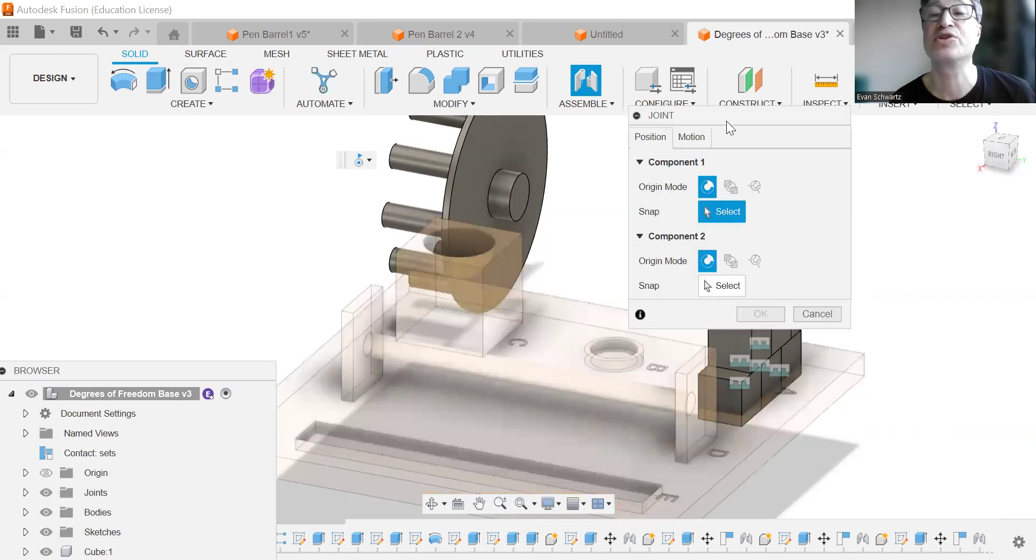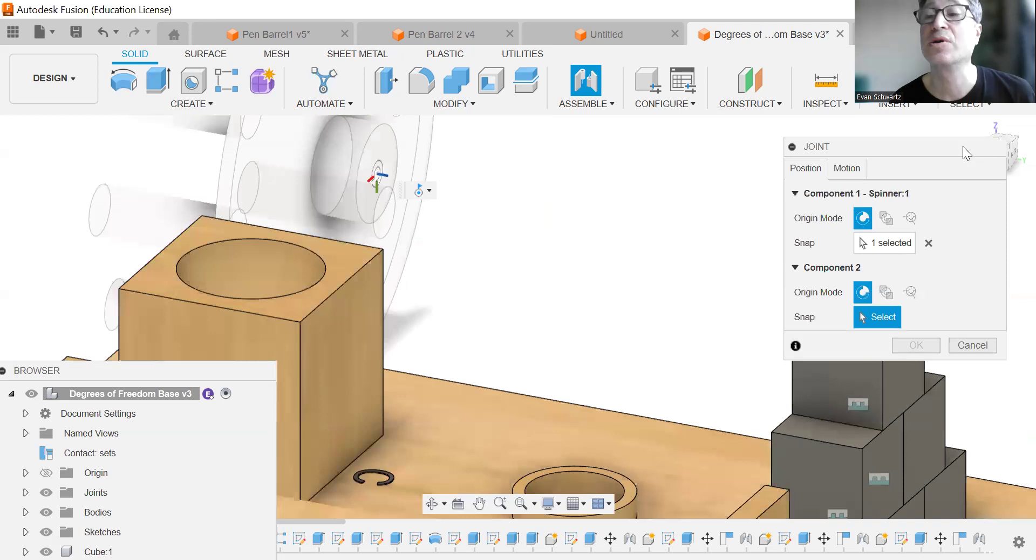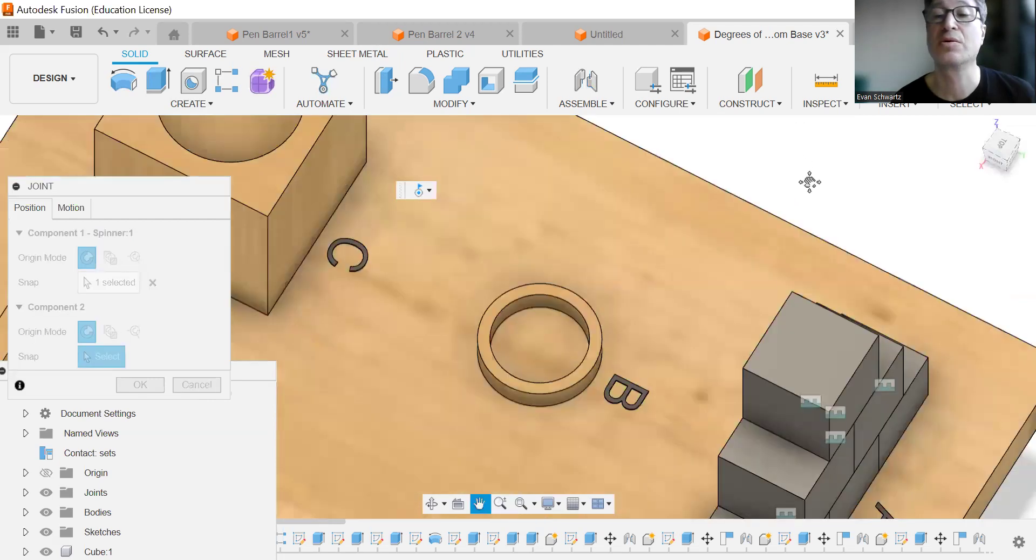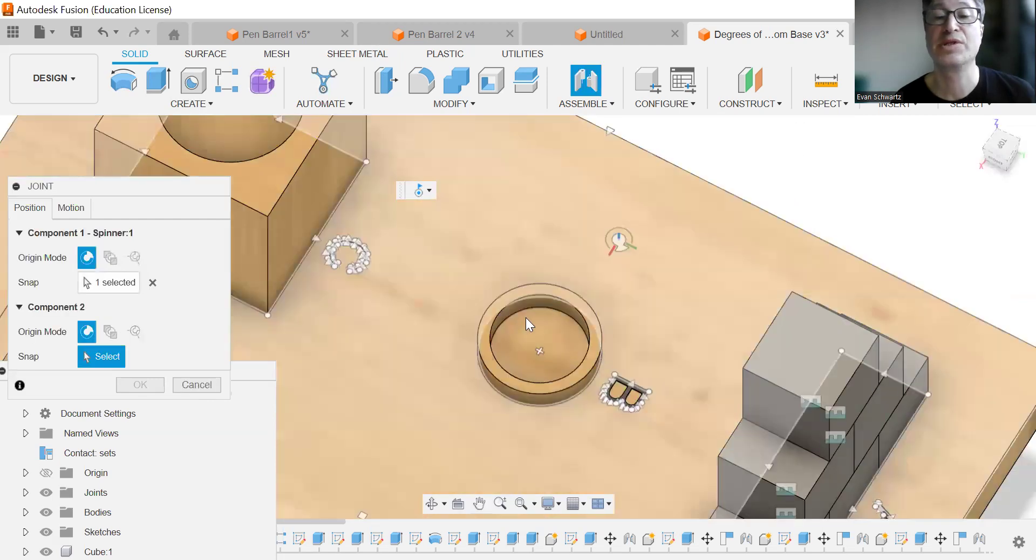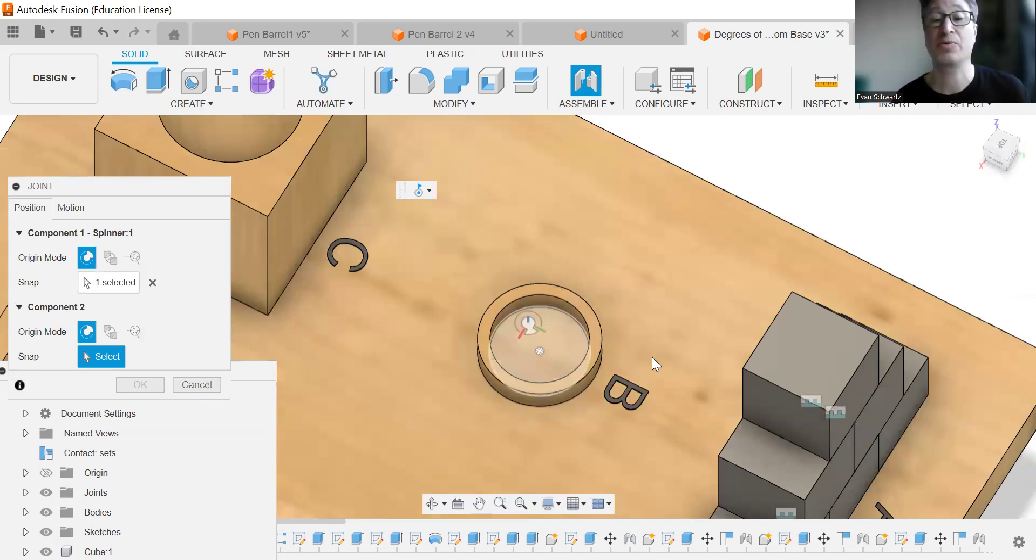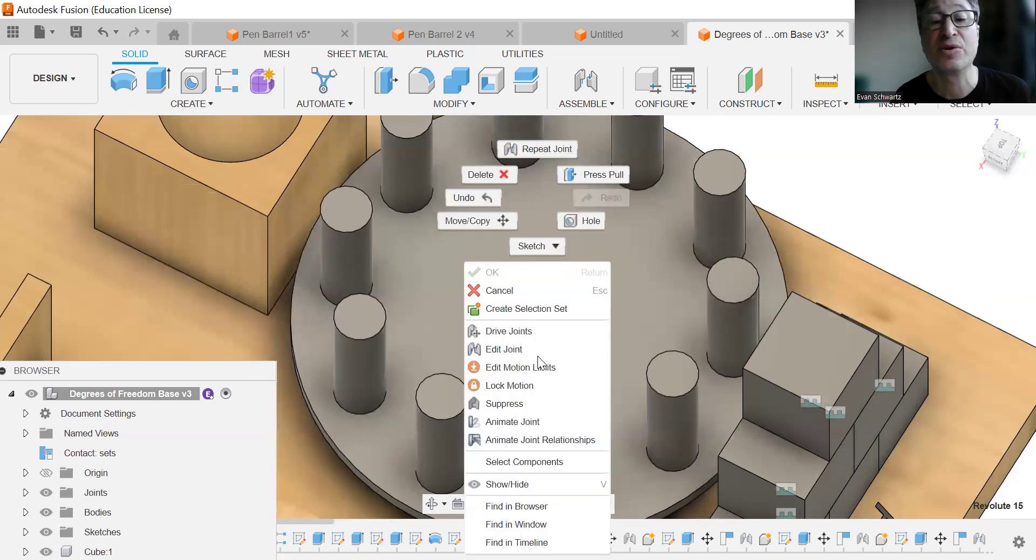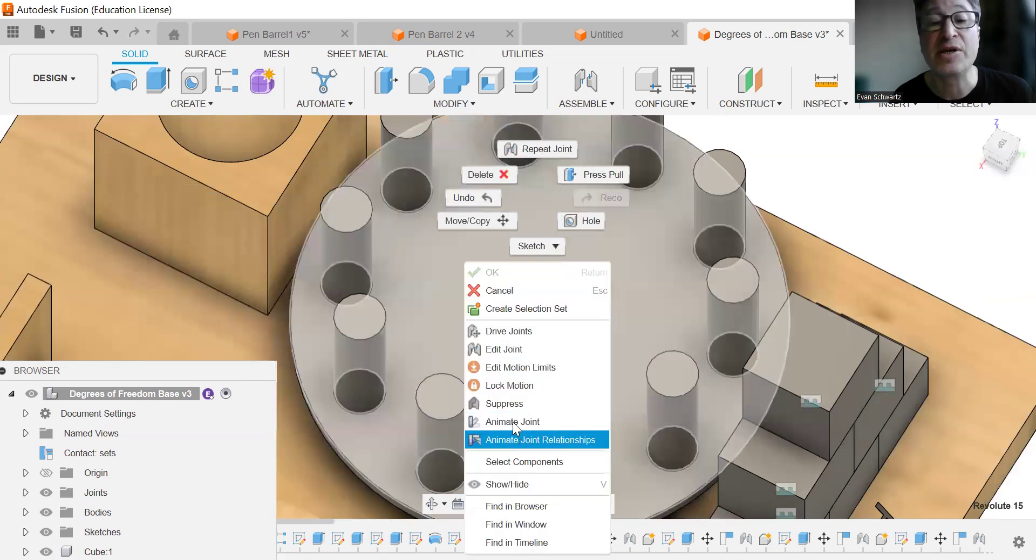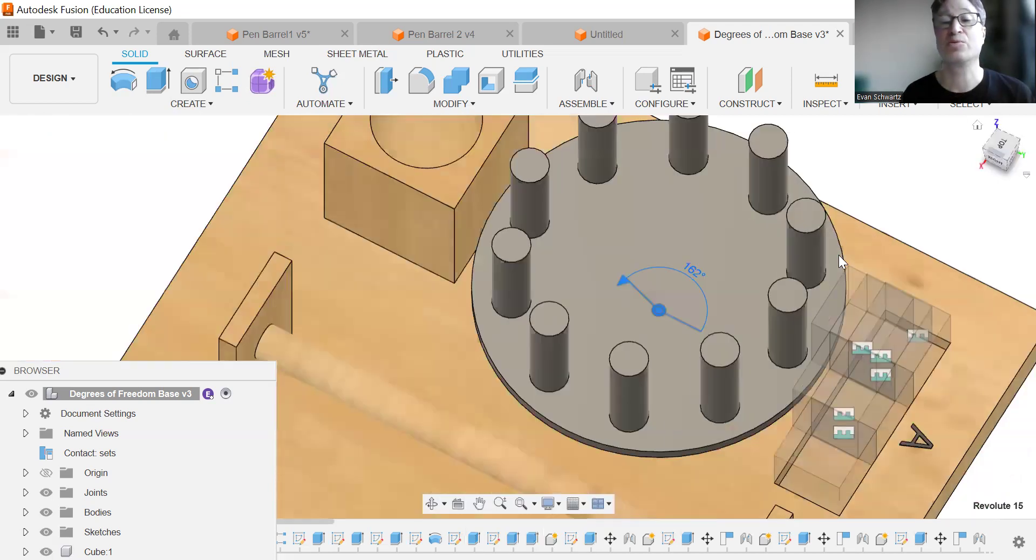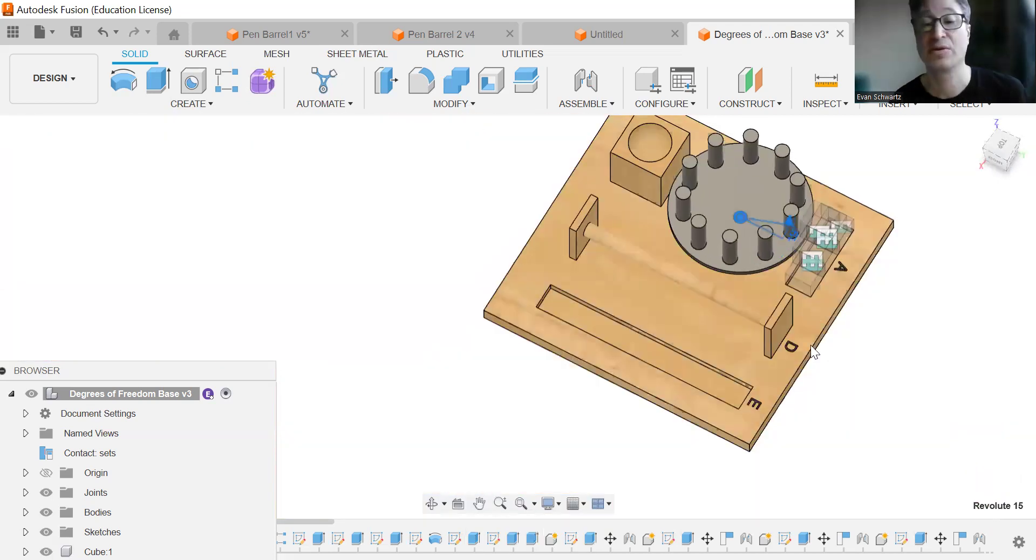We're going to put it back in position. And we want a center target. And where we want it is the interface right here, but in the center. And if we were to animate that joint, it would spin. And that's what we want.